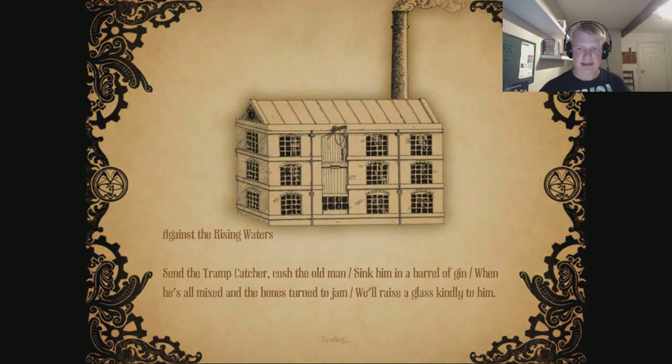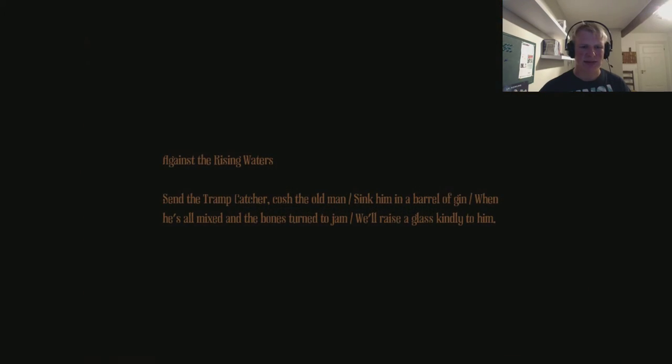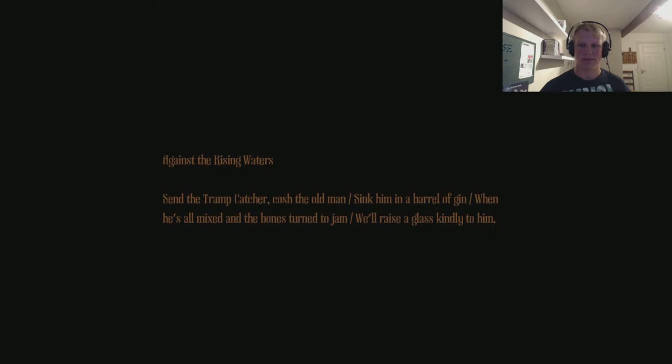Why does it have to be dark? Some kind of factory. Come and see Papa, we found an egg. A stone egg. Another pig mask. I don't like this. I really don't like this. This is bad. This is really bad. Oh god. Against the rising waters, said the tramp catcher. The old man, sink him in a barrel of gin. When he's all mixed and the bones turned to jam, we'll raise a glass kindly to him.